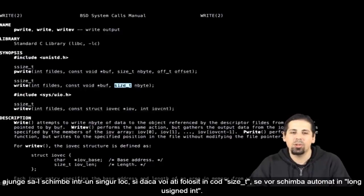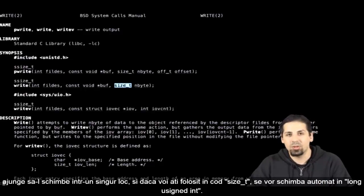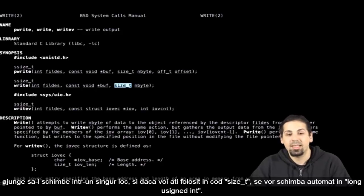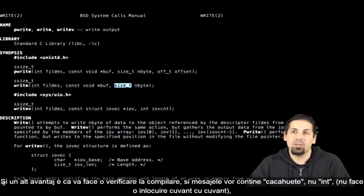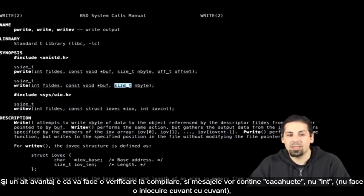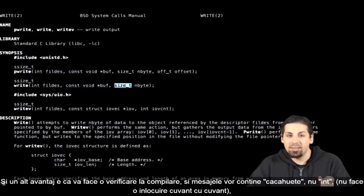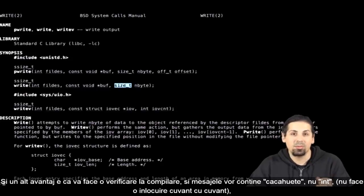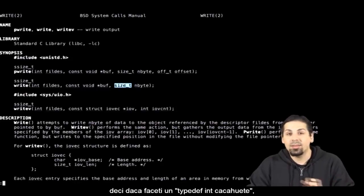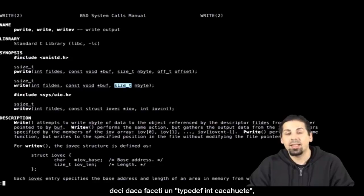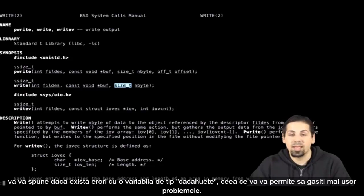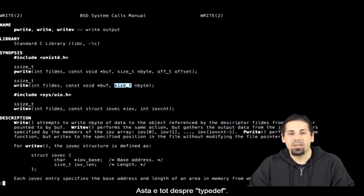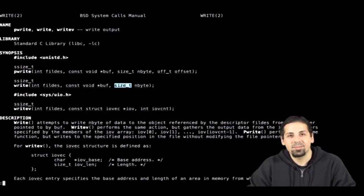And if you've used size underscore t in your code, they'll also become long unsigned ints. The advantage is that it rarely performs a thorough check during compilation, and it also tells us the names. And not int, because it's not a word-by-word replacement. It's a typedef int kasuit, and behind it it'll confirm your errors with a variable of type kasuit. It also allows you to find things more easily. That's it for typedef.